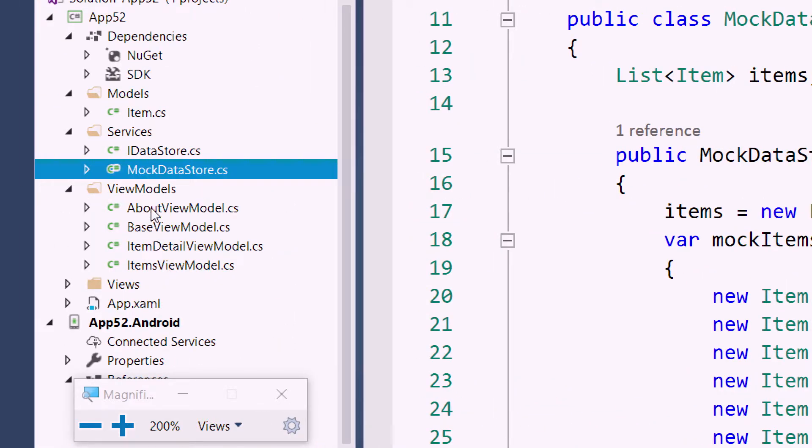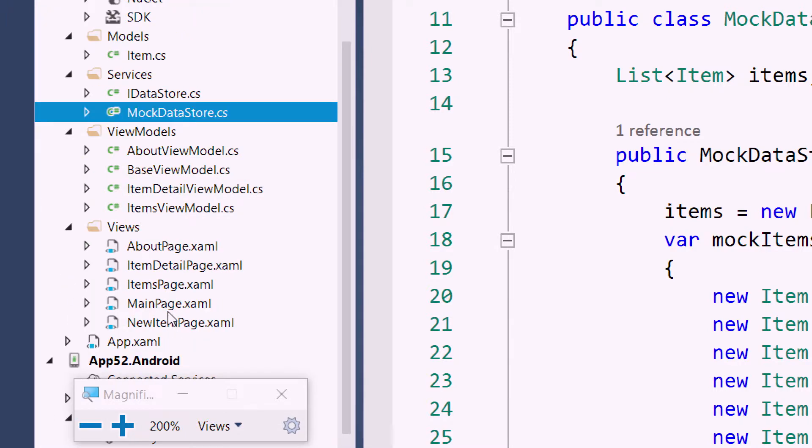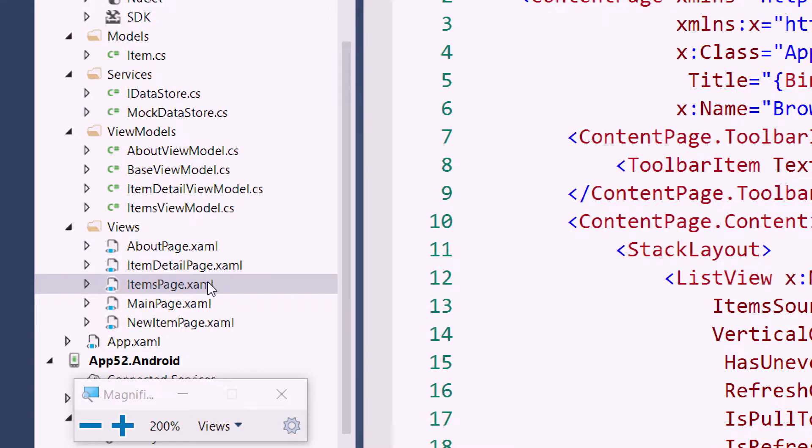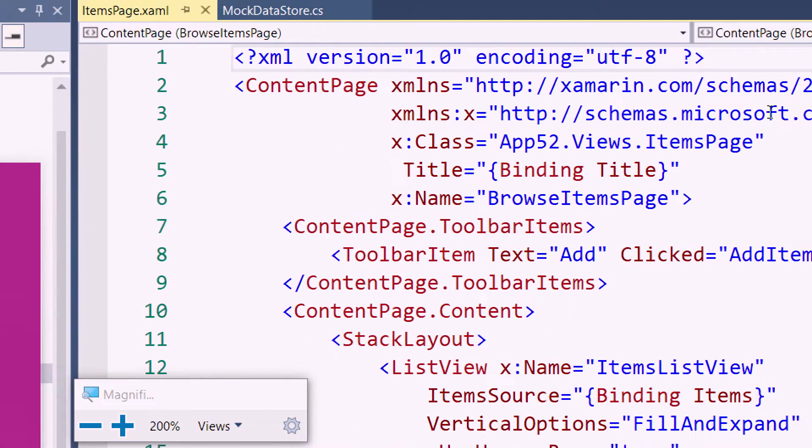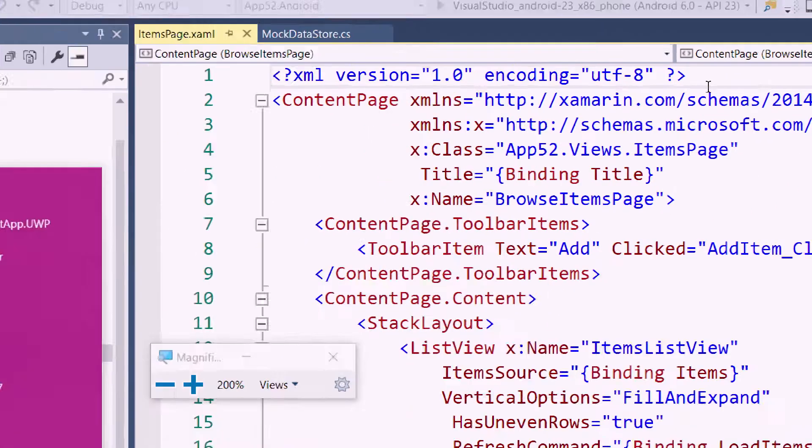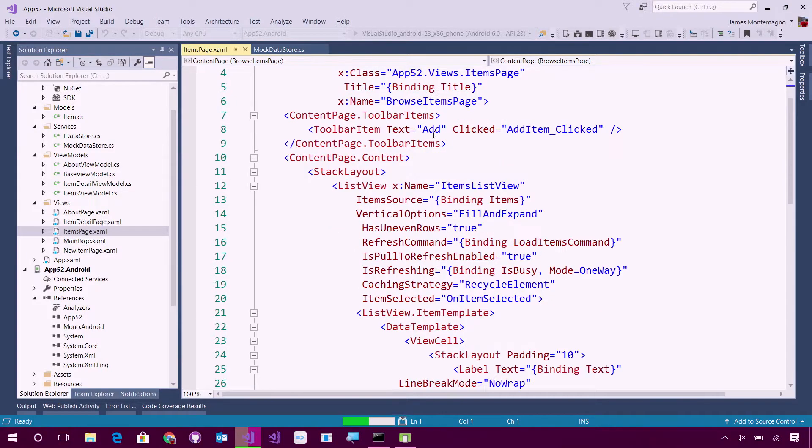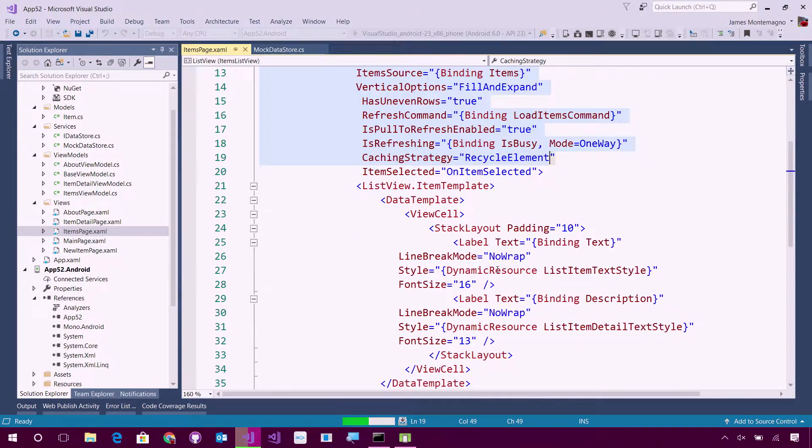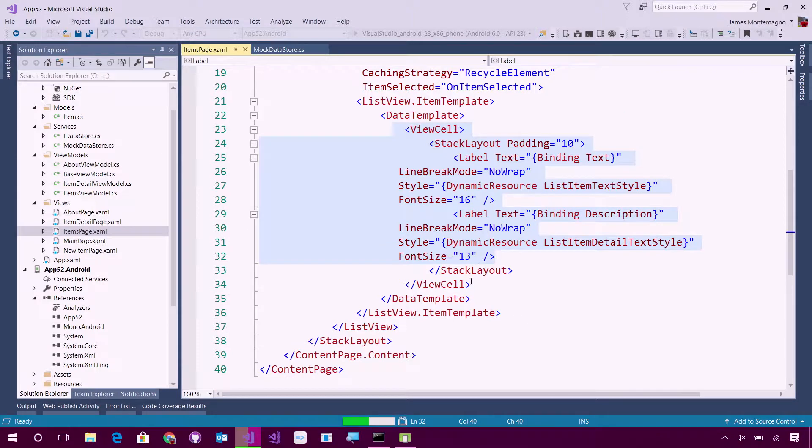Here I have an items view model and about page and the user interface. I can come and take a look at the items page and the XAML and you guessed it, it is a cross-platform XAML with Xamarin Forms. Here's all my XAML. I have a list view inside of here which is super awesome and I can customize any of my cells.